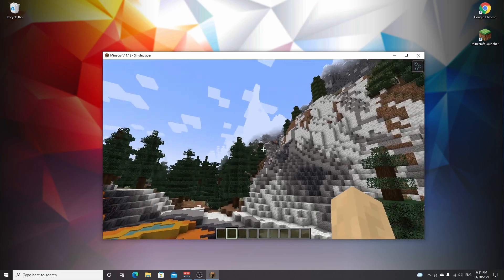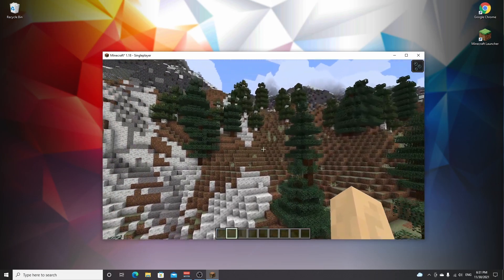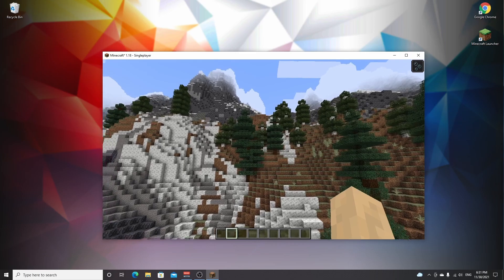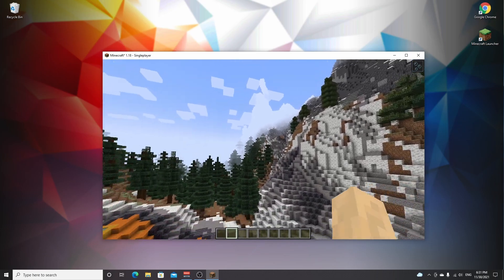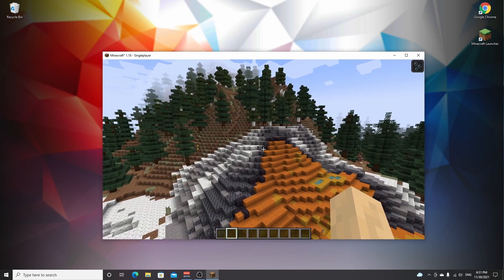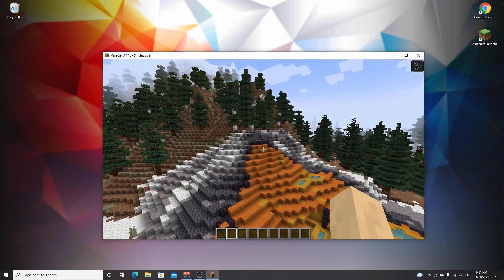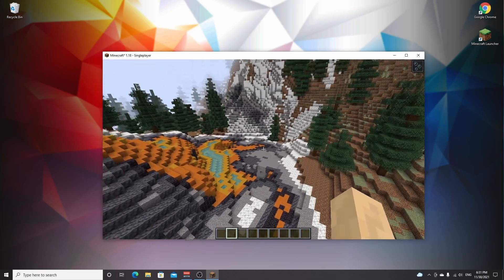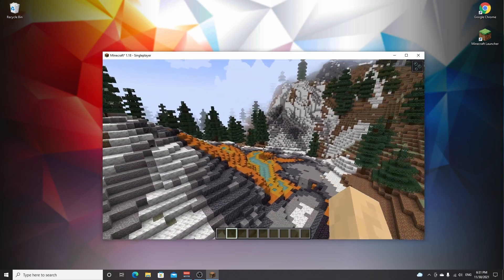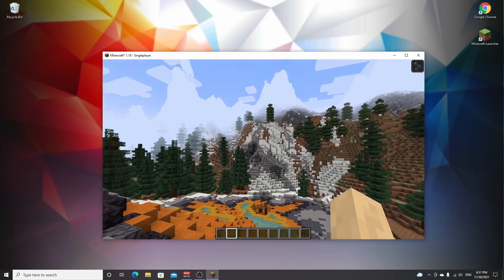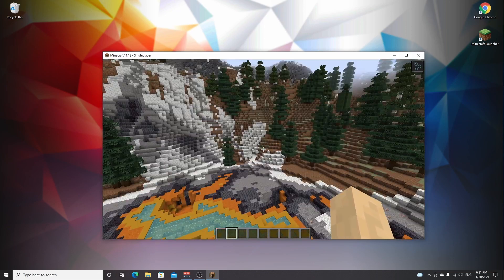Here we are in modded Minecraft 1.18 with the Terralith 2.0 mod. The world generation looks crazy — that's mainly due to the 1.18 update adding huge changes to world generation, but there's also the contribution of the Terralith 2.0 mod. These structures do not generate in 1.18 naturally, as far as I know.